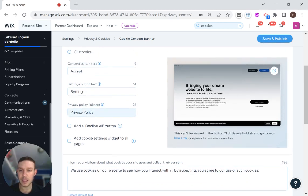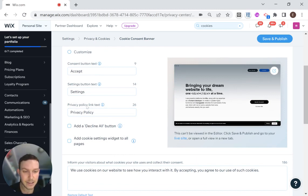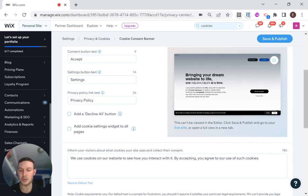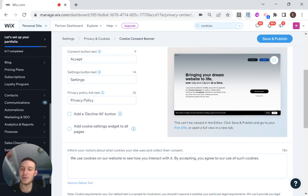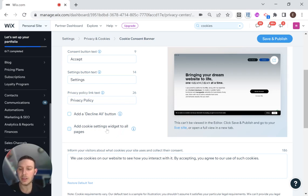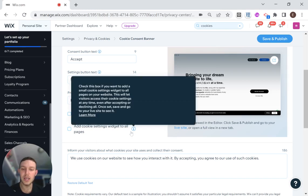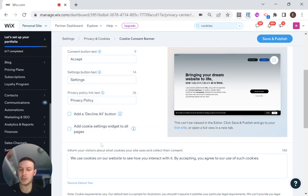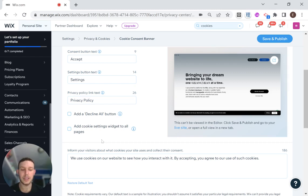Then we have privacy policy link text. So this is a link that will go to a page that's your privacy policy, which I actually don't have on my site yet. But maybe I should set that up. And here you have options for a decline all button. That means they don't accept any of the cookies. And then add cookie setting widget to all pages. So this will display it on every single page of the website, which I'm not going to do, because I think that would probably be pretty annoying.